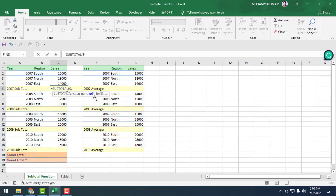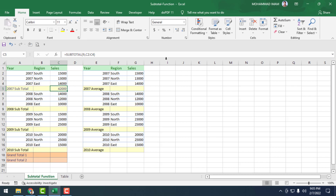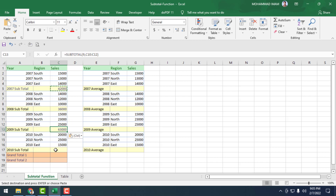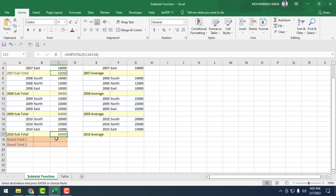After selecting 9, put a comma. Here it is showing reference 1 — we have to select C2 to C4, then close the bracket and press Enter. You can see the subtotal is showing. Now we copy that cell and paste it for 2008, 2009, and 2010. All subtotals are showing correctly.